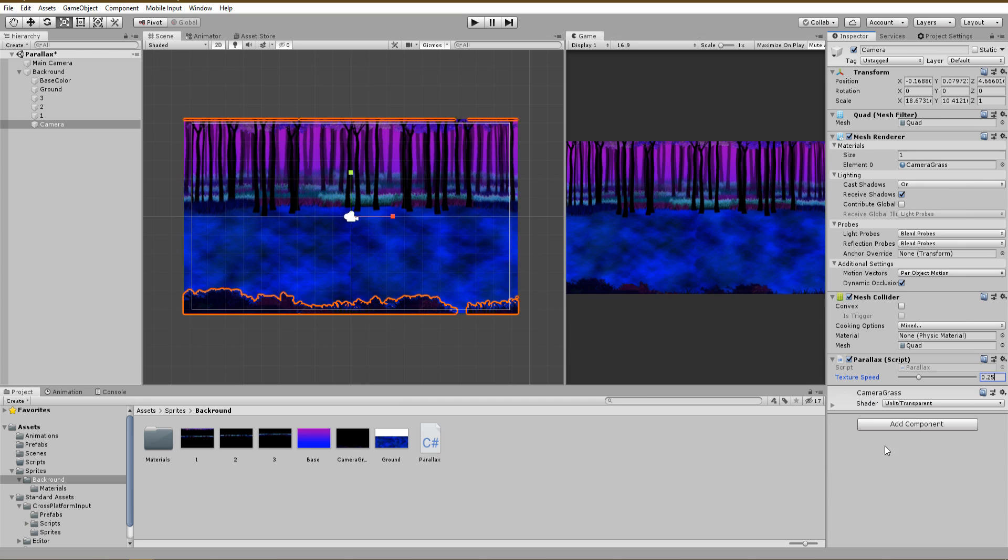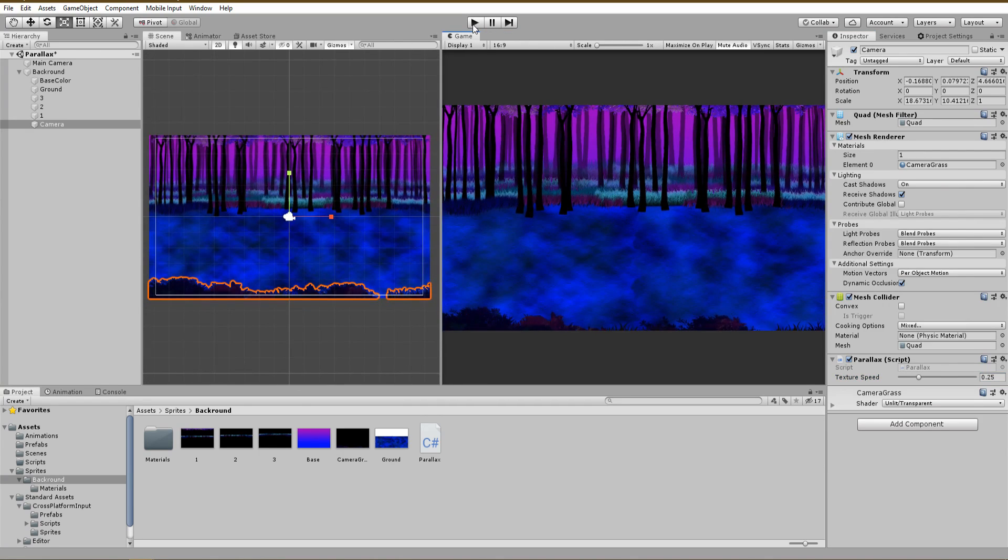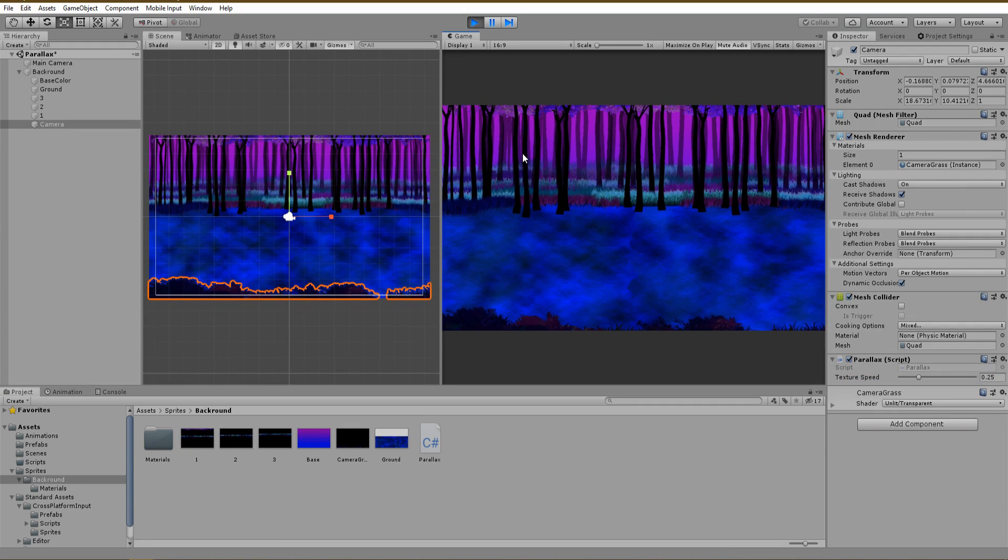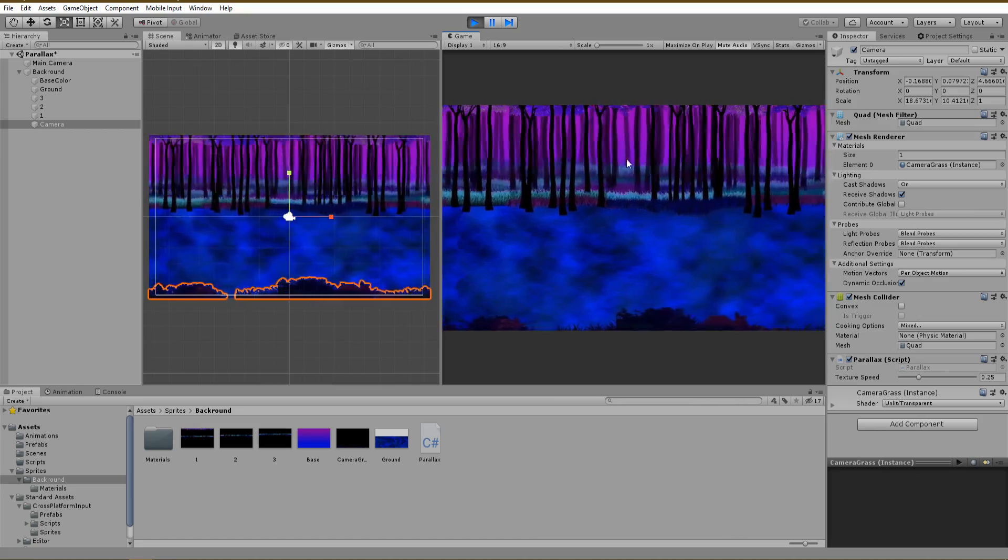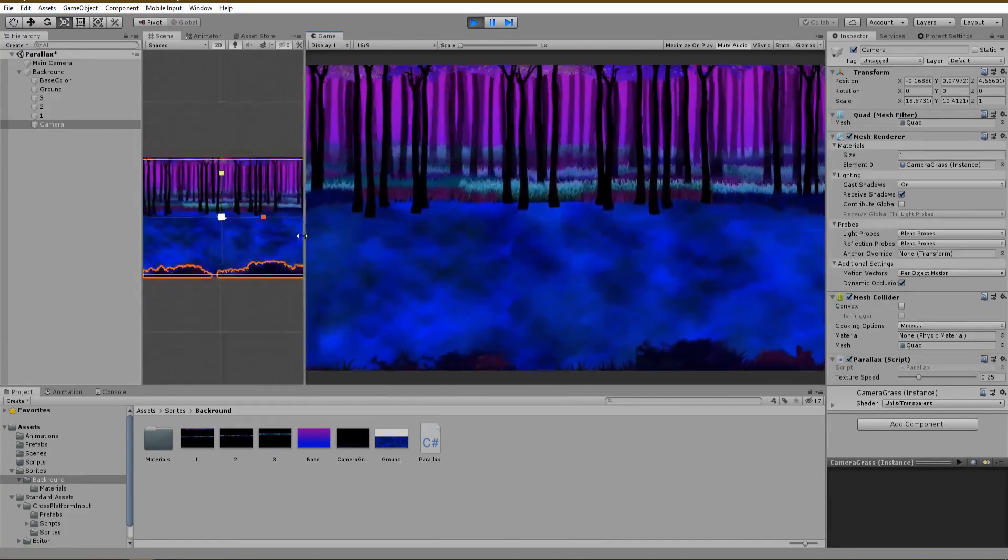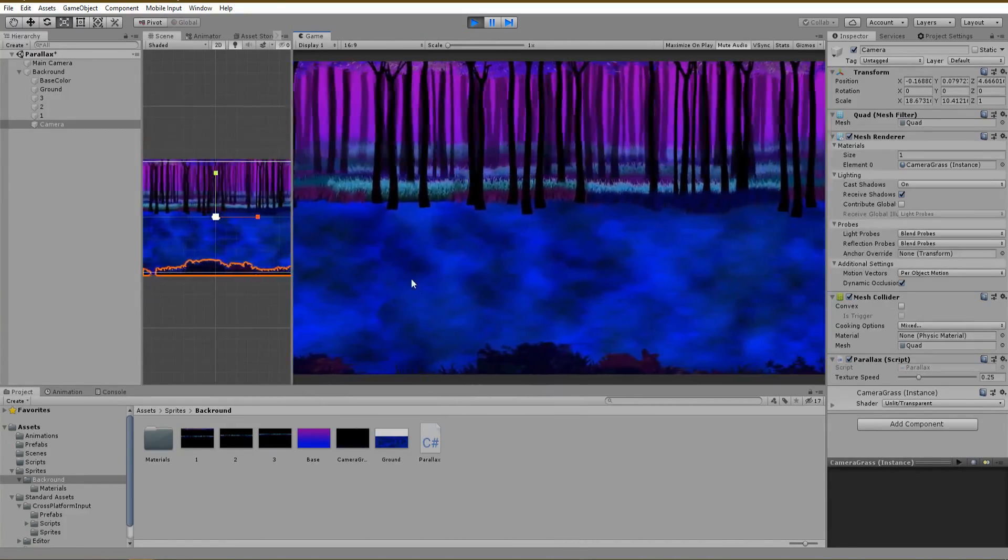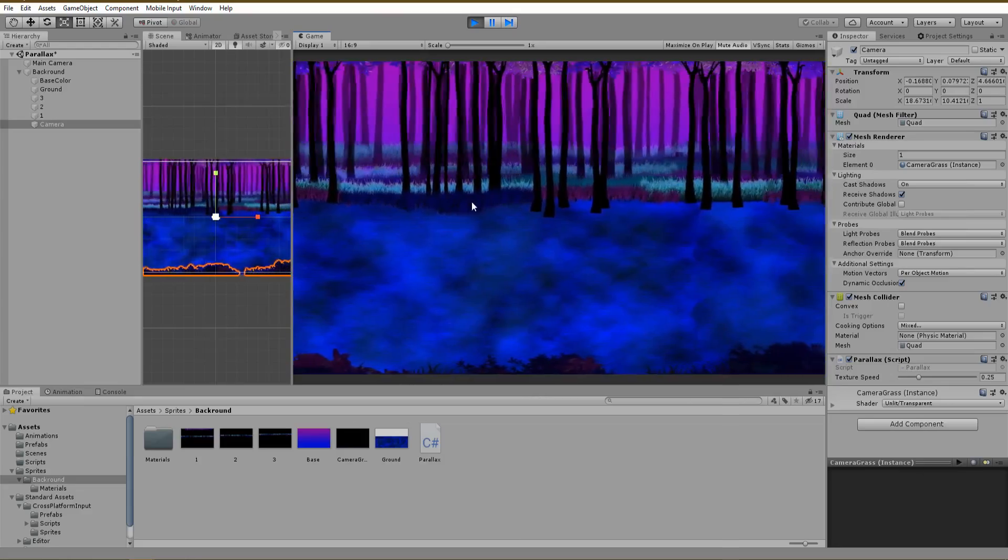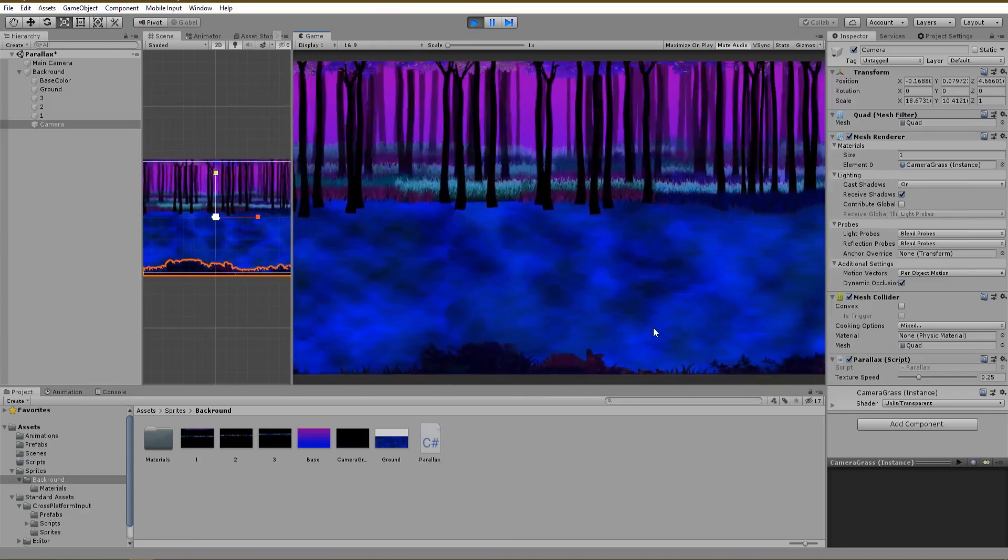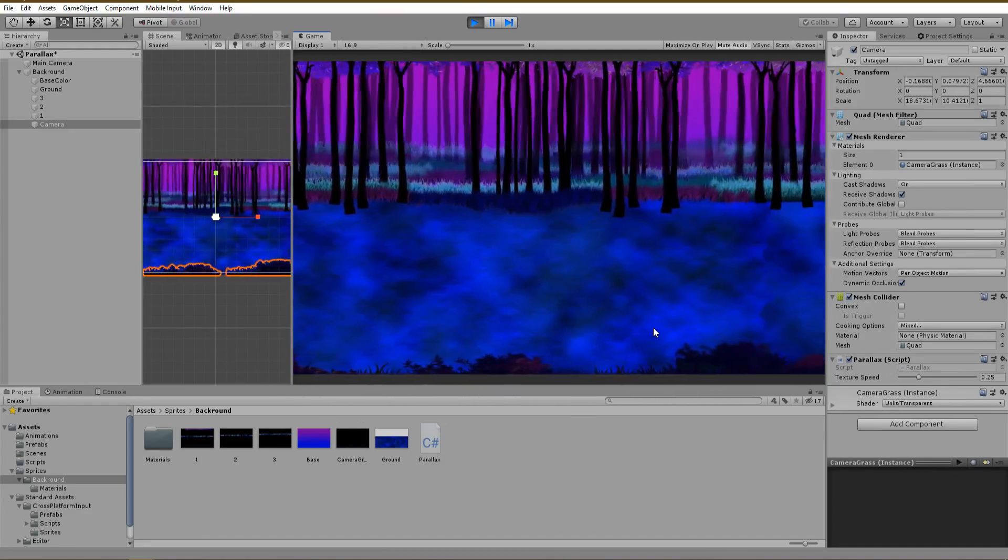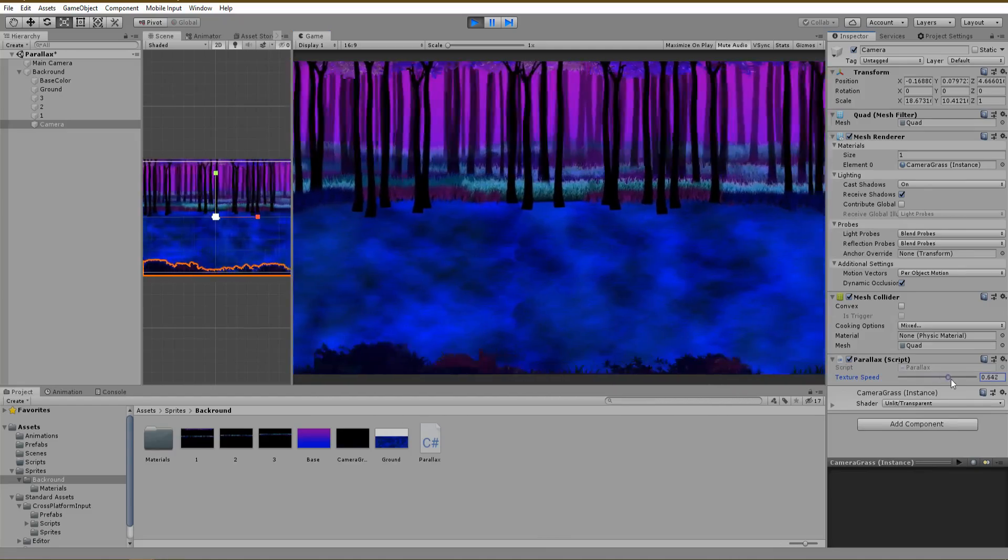Now we are finally done and ready to test our parallax effect. I really love the result. Each layer is moving nice and has a great texture speed value. Of course you can play around with the speed in real time and see what best matches for your game.